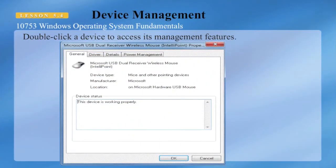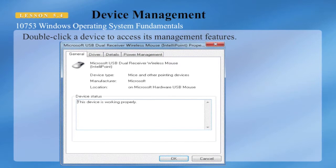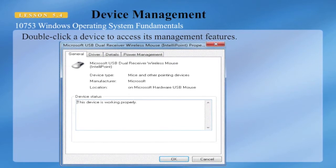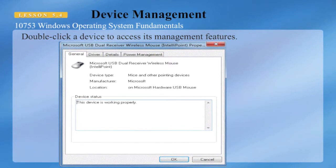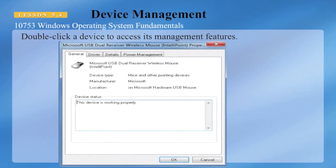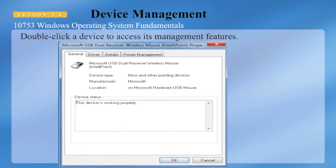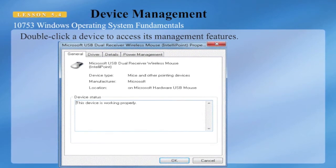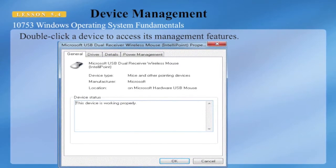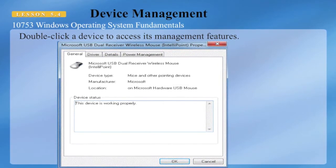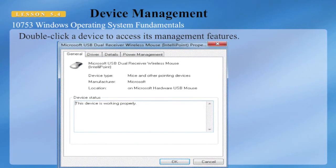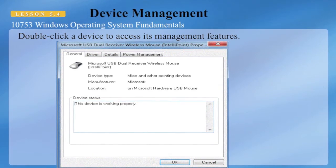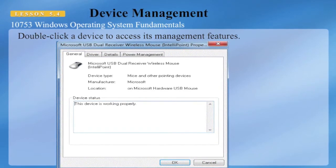When you're in Device Manager, you can double-click a device to access its management features. Here we're looking at the Microsoft USB dual receiver wireless mouse driver, and on the General tab we can see information about this device, and it tells us that the device is working properly.